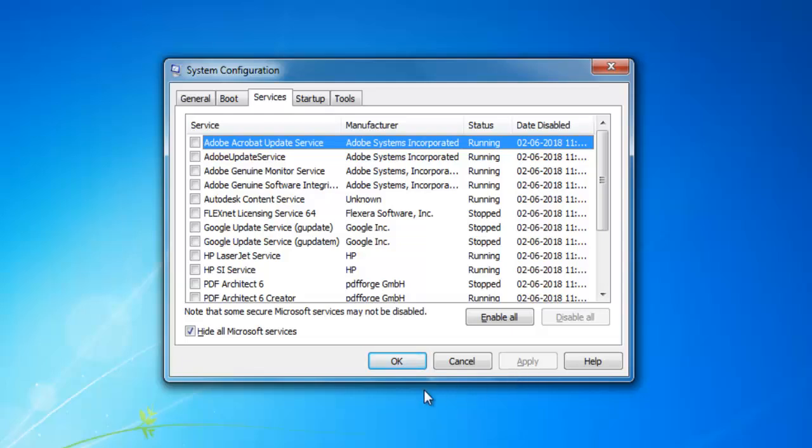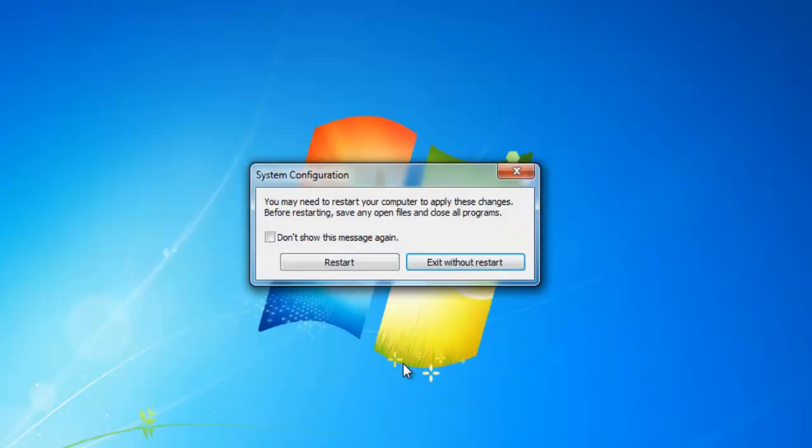Hit OK. You see the message showing you may need to restart your computer to apply these changes, so you have to restart your computer now.